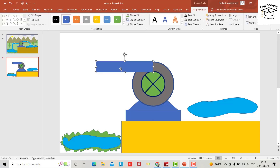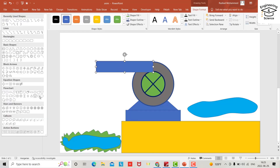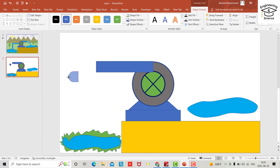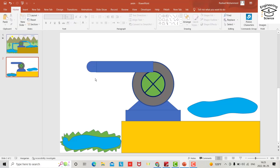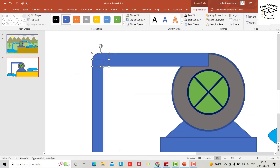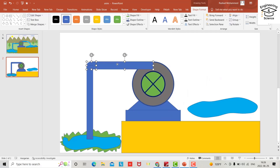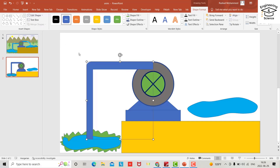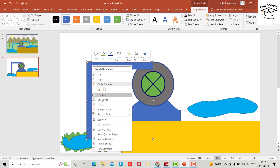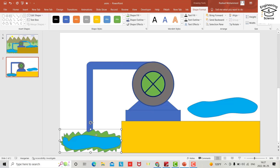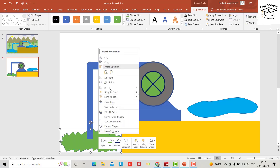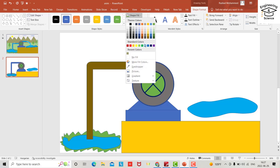Now we need a rectangle — make it thinner, and also another one. Select this one, okay another rectangle. Now you can select all, from shape format go to union. Yes, and send to back. Send to back this one also, send to back this one. Now it's good. You can also change fill color to be like water.